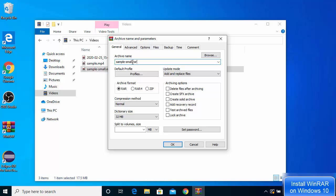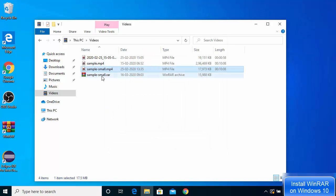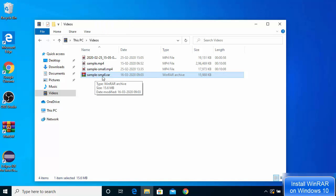In the Add to archive window, you have a few options. If you want to create a .RAR file, leave everything as default. If you want to create a ZIP file, click the ZIP option. You can choose RAR, RAR4, or ZIP depending on your preference. You can also set a password for your RAR file so it will ask for a password when opened. Click OK to compress the file.